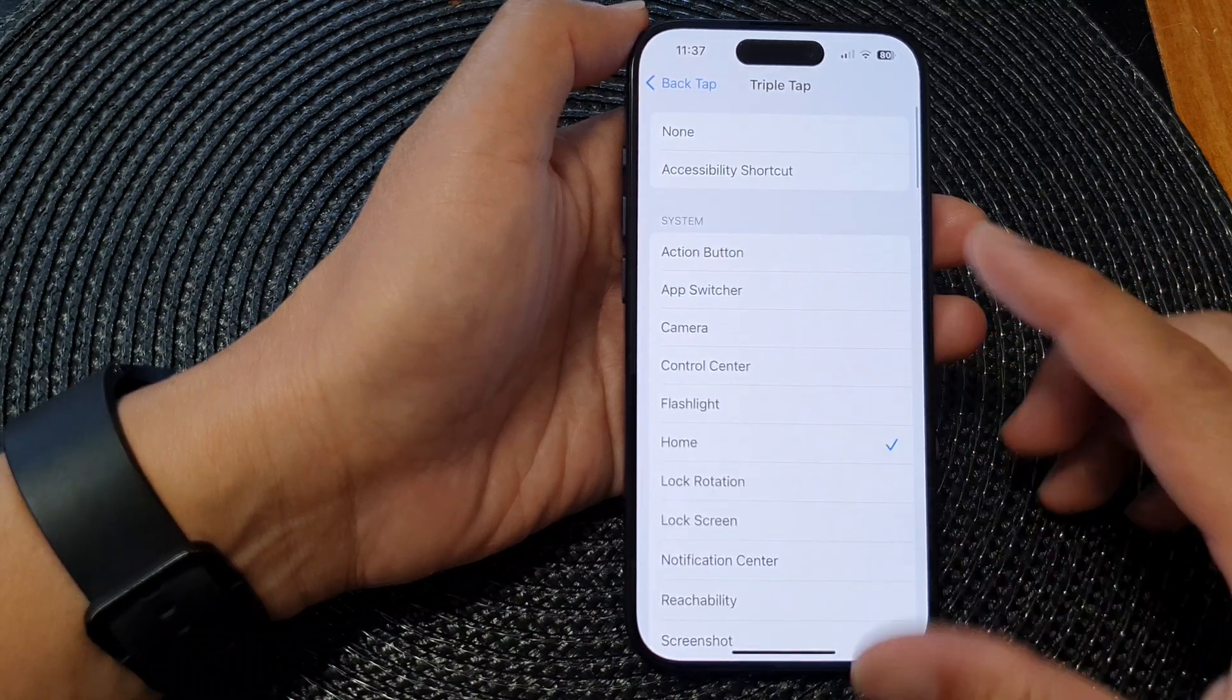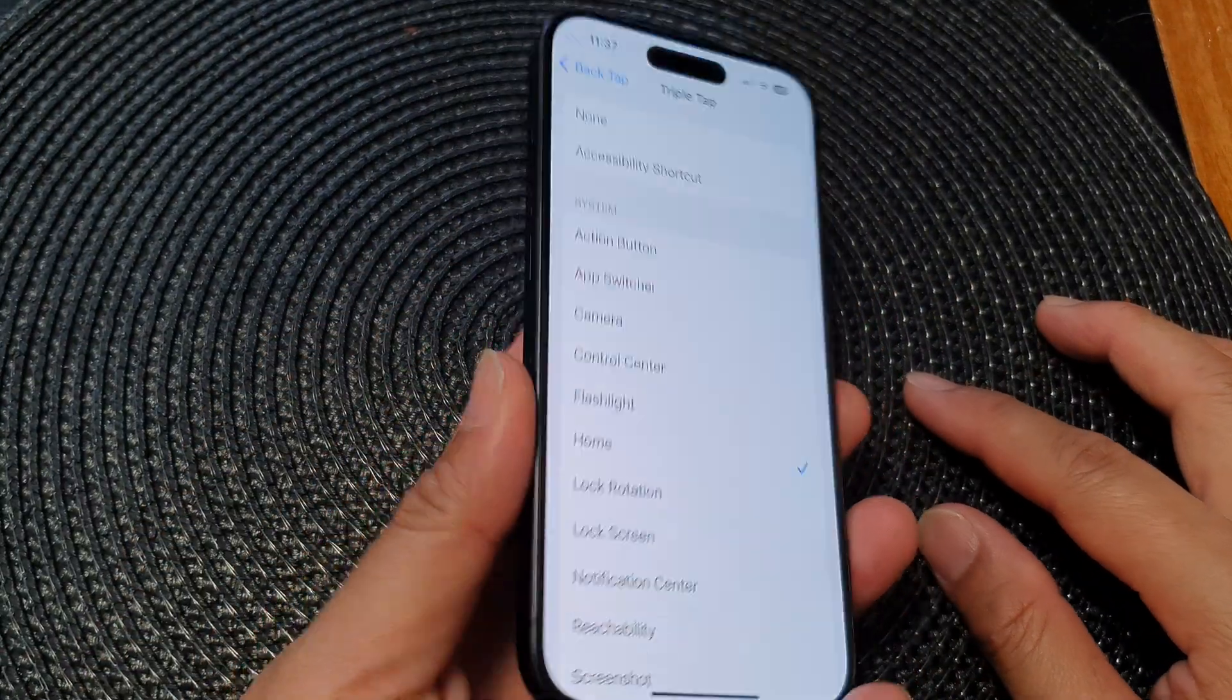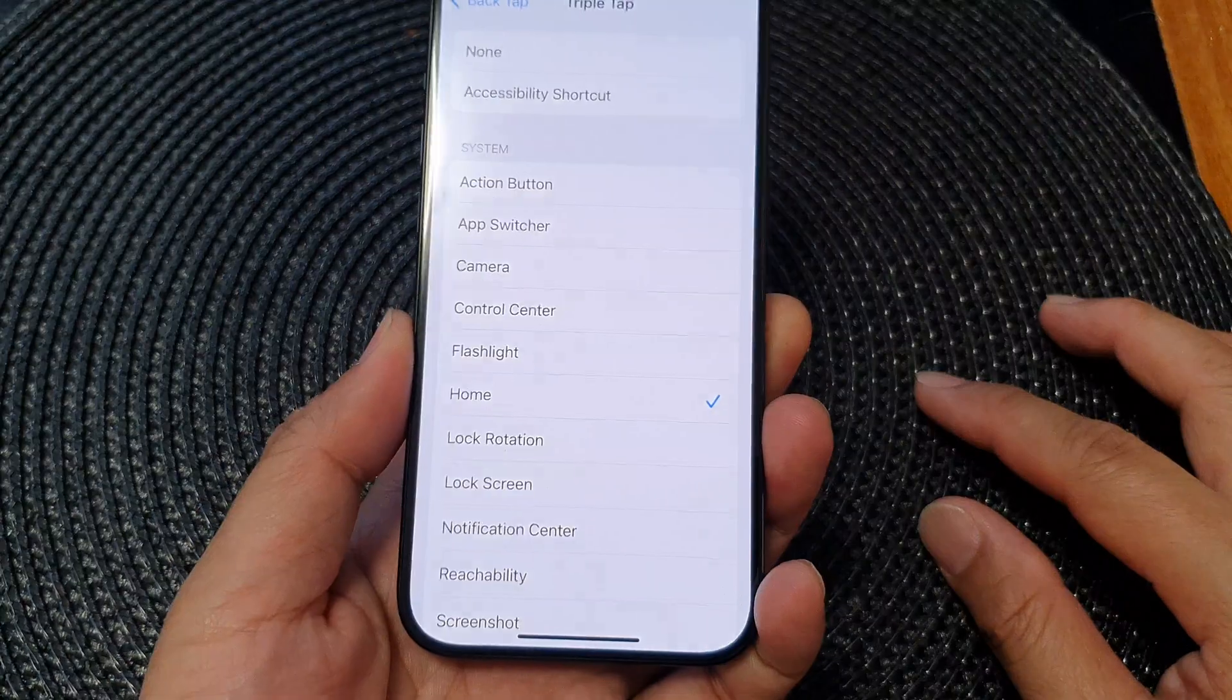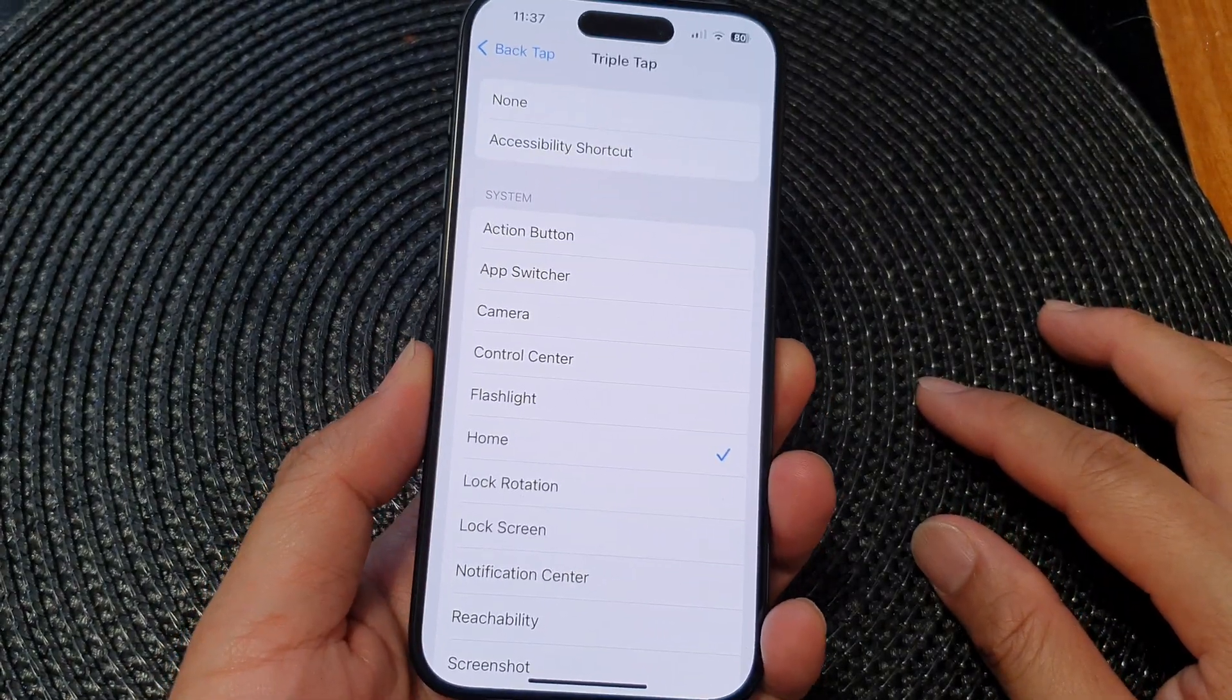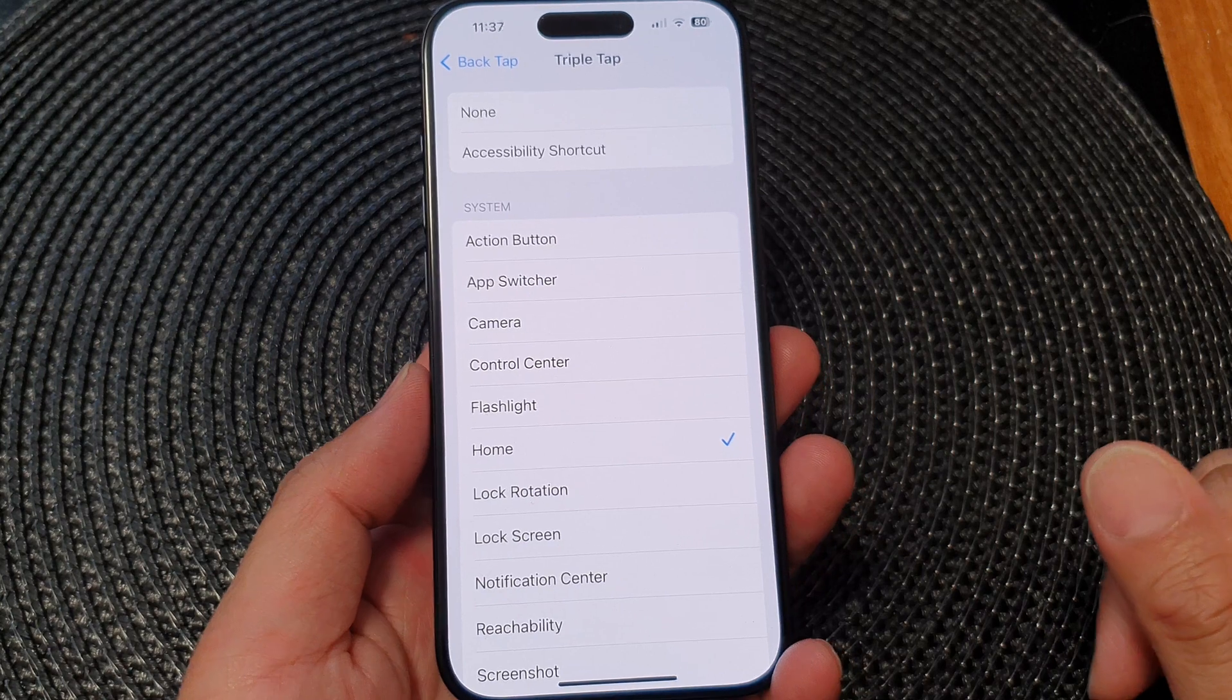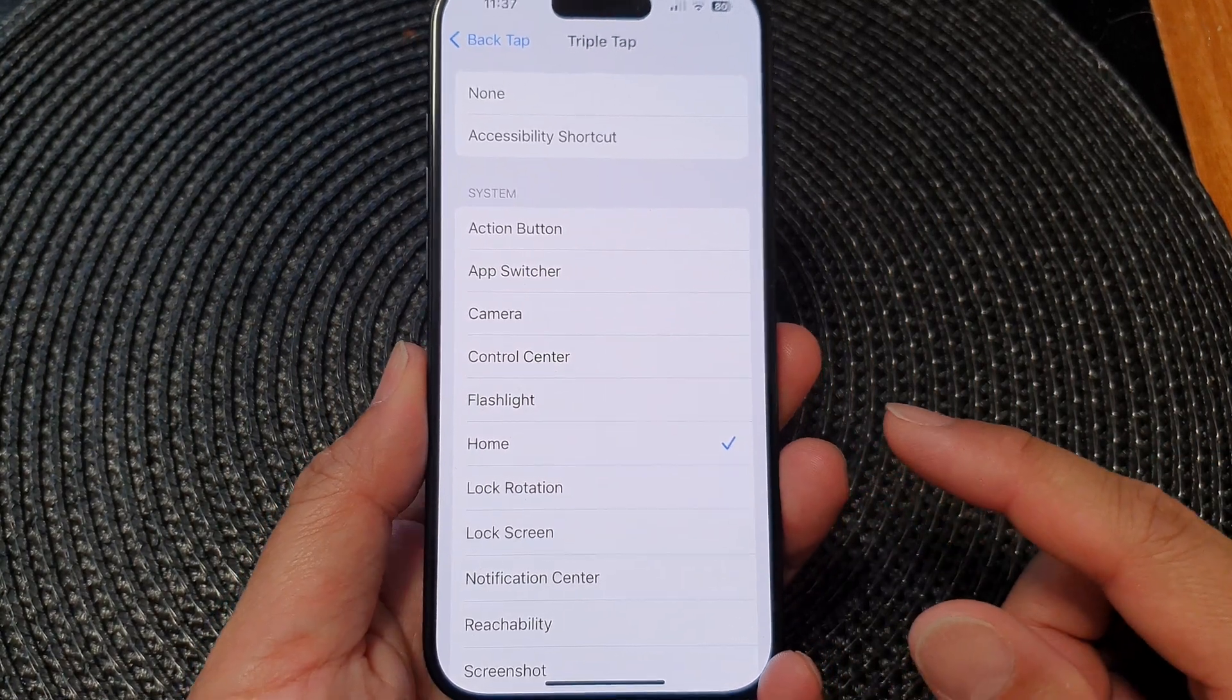So here I can tap at the back of the phone three times: one, two, three. And that should take me back to the home screen. If it does not, that means you're not tapping fast enough.